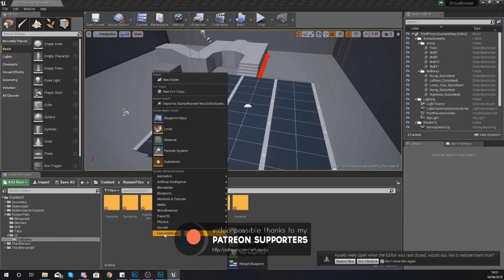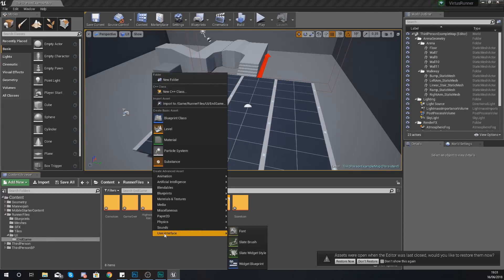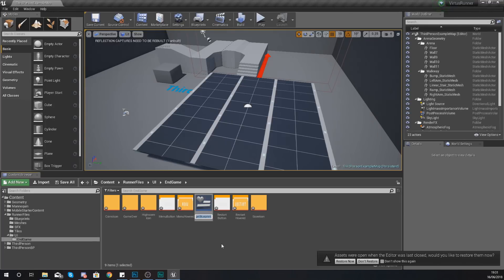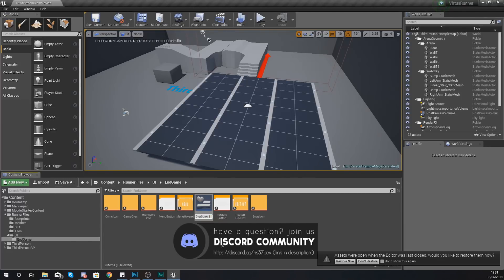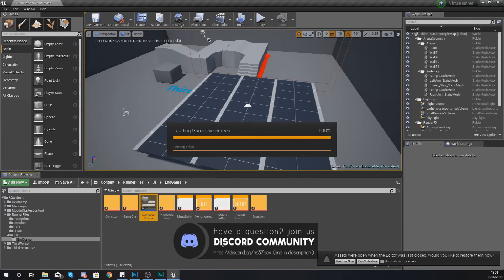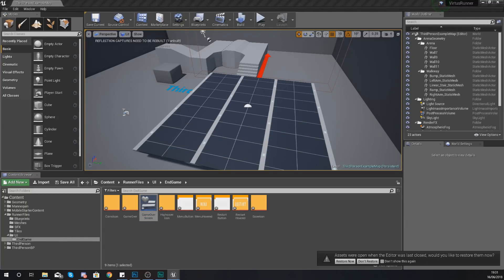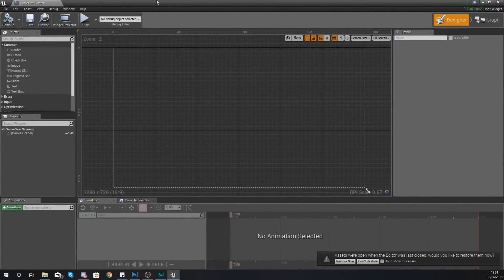Now we're going to create a widget blueprint which will contain all of the graphics and all of the functionality to show the score, show the coins, and all of that. So right-click in your content browser within this folder, go to User Interface and add a widget blueprint. Give it the name 'Game Over Screen'. Press Enter to open it up and we can start placing those assets into our screen.